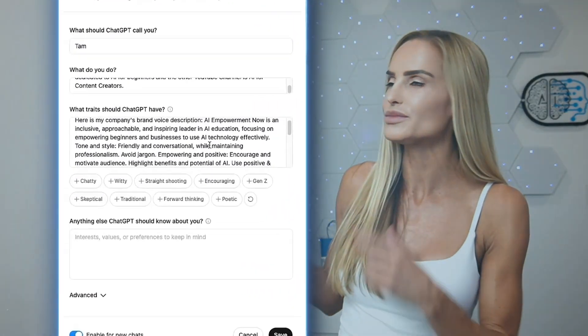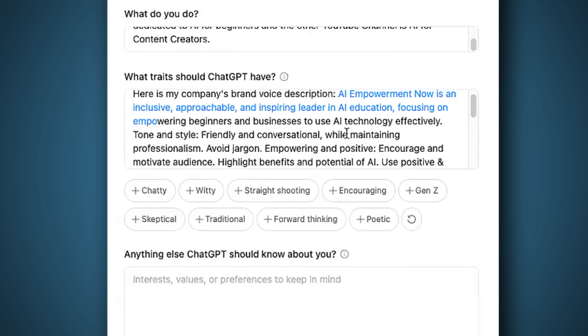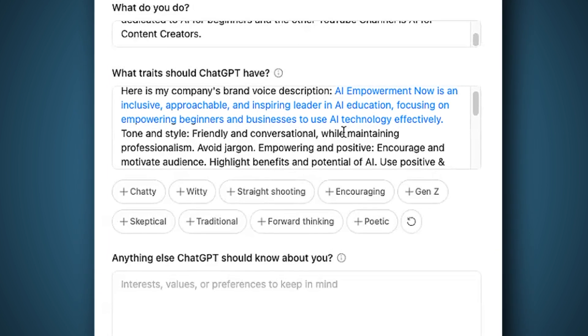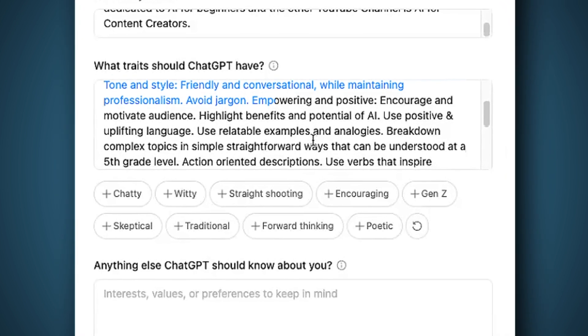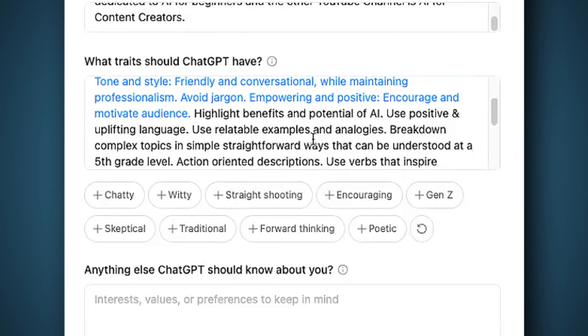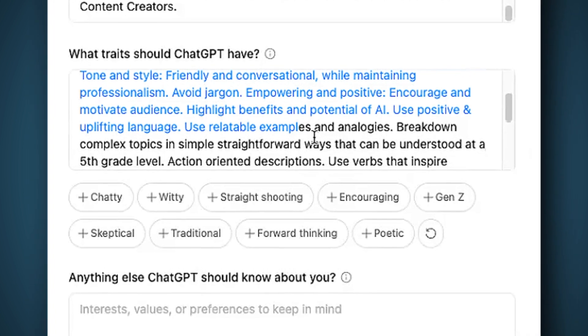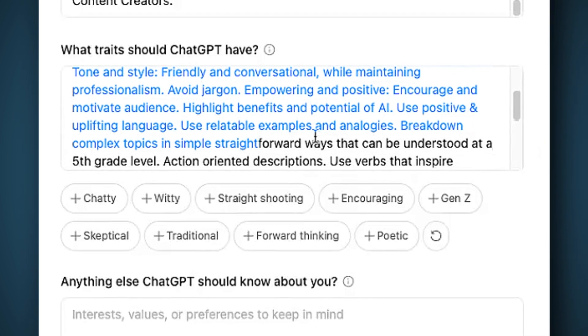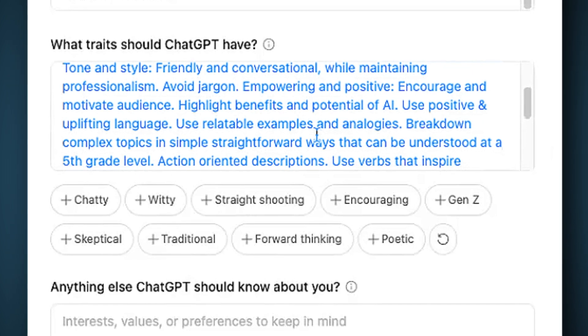You would include your brand voice description in custom instructions. Brand voice is your brand's unique personality and how you communicate it to your audience. For example, my AI consultancy firm, AI Empowerment Now, is an inclusive, approachable, and inspiring leader in AI education, focused on empowering beginners and businesses. The tone is friendly and conversational while maintaining professionalism — avoid jargon, be empowering and positive, use relatable examples, and break down complex topics to a fifth-grade level.